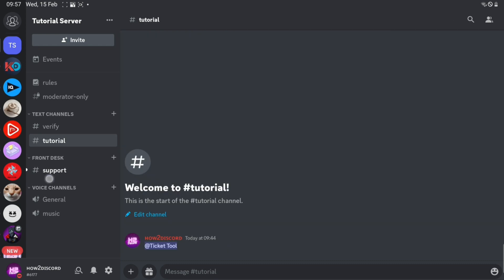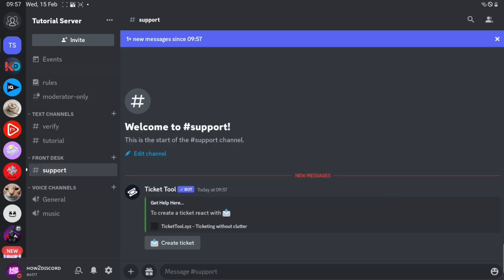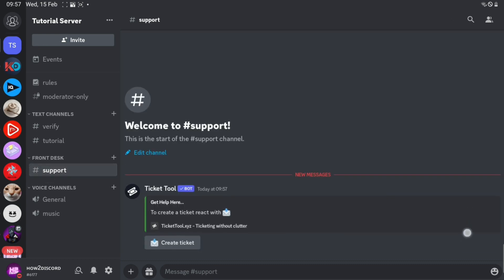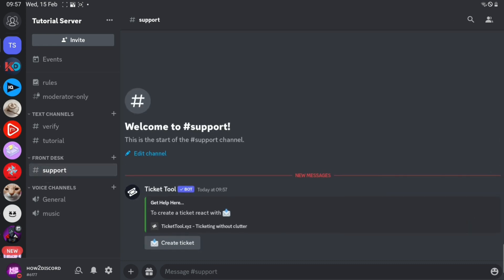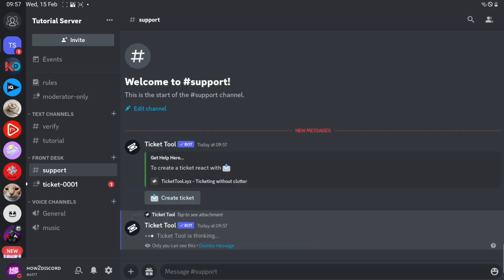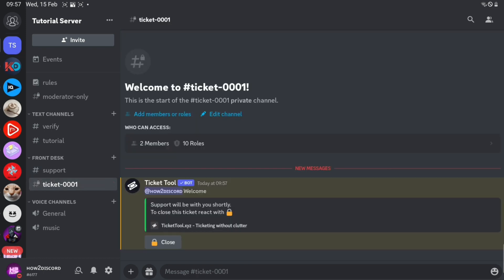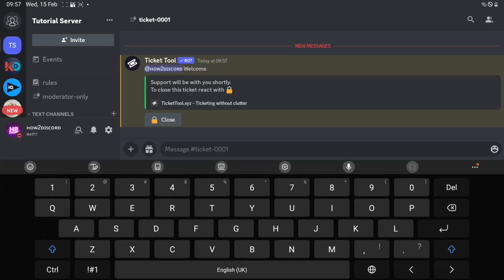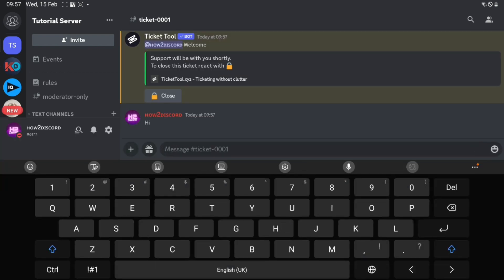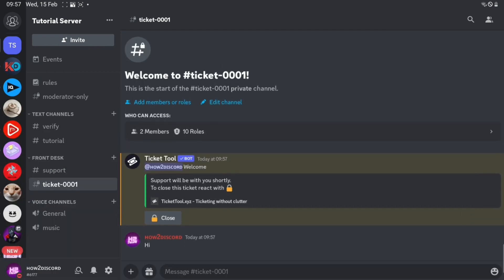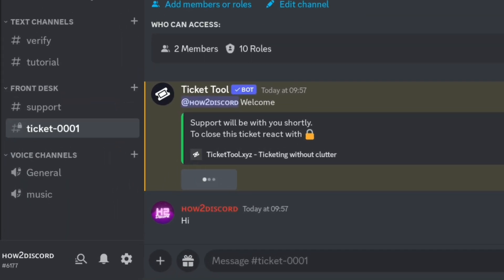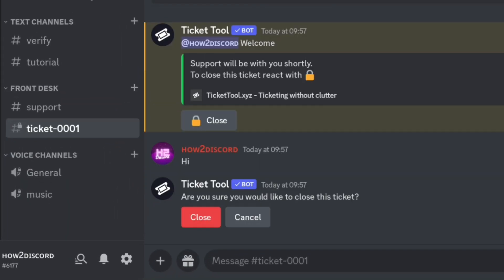Go to the support channel and check if the panel is there. Before you leave the video, let's check if this works. Click the close button when you want to close the ticket.